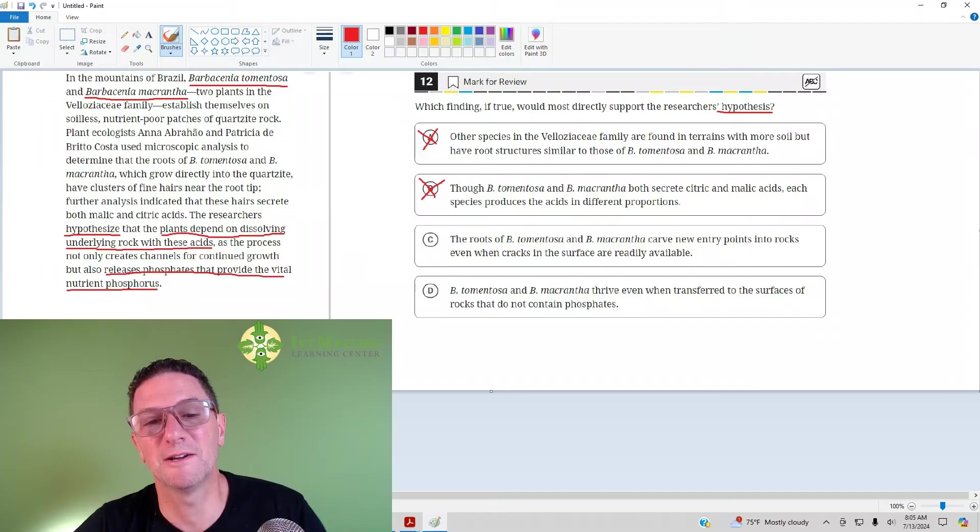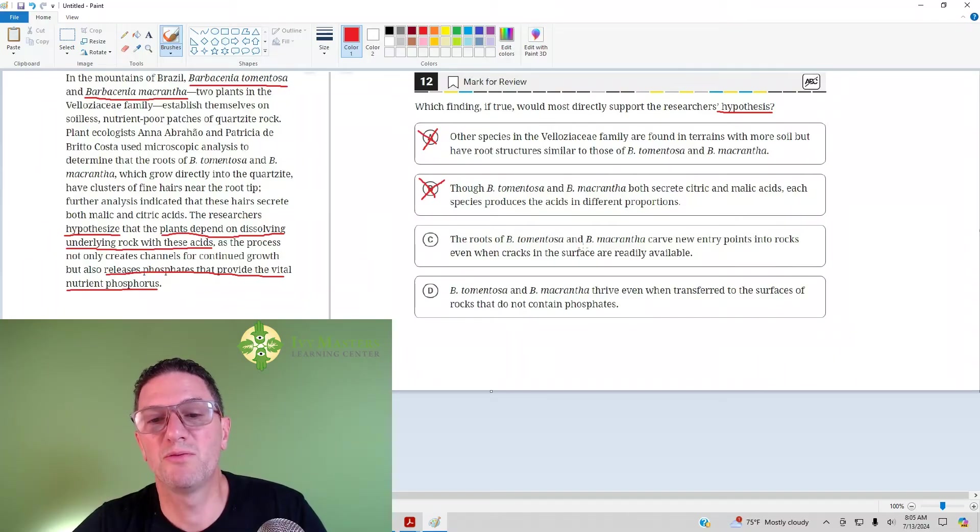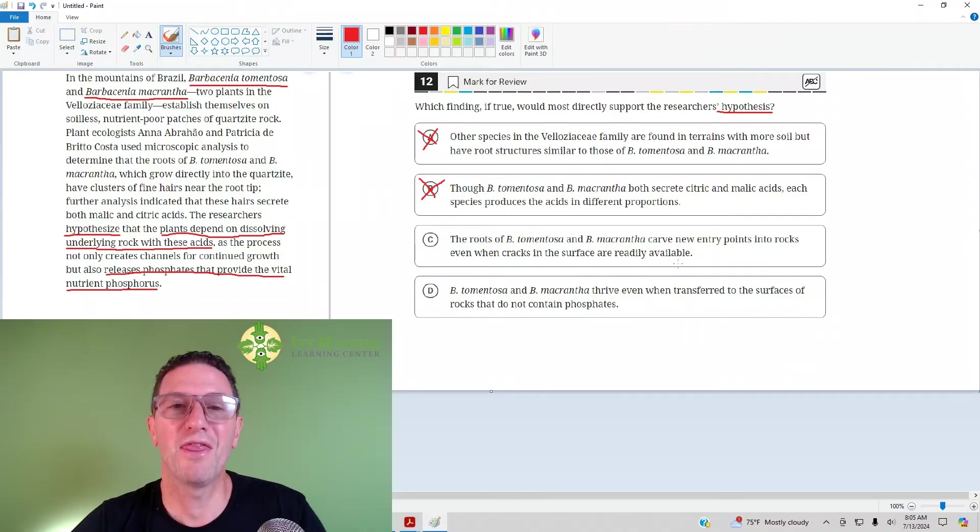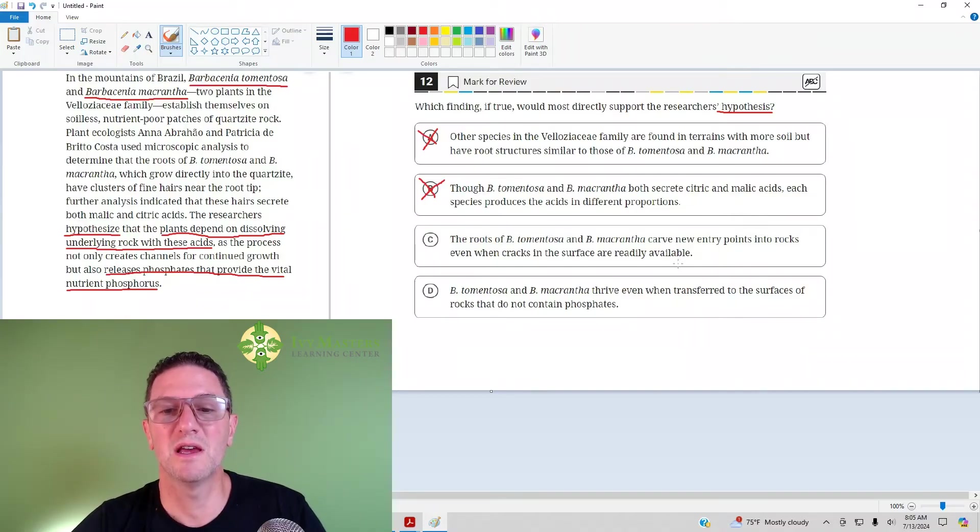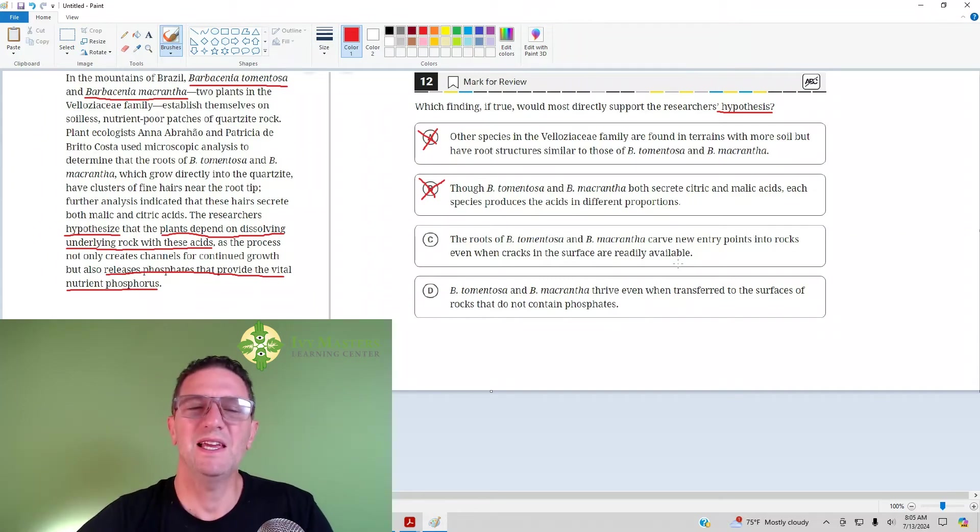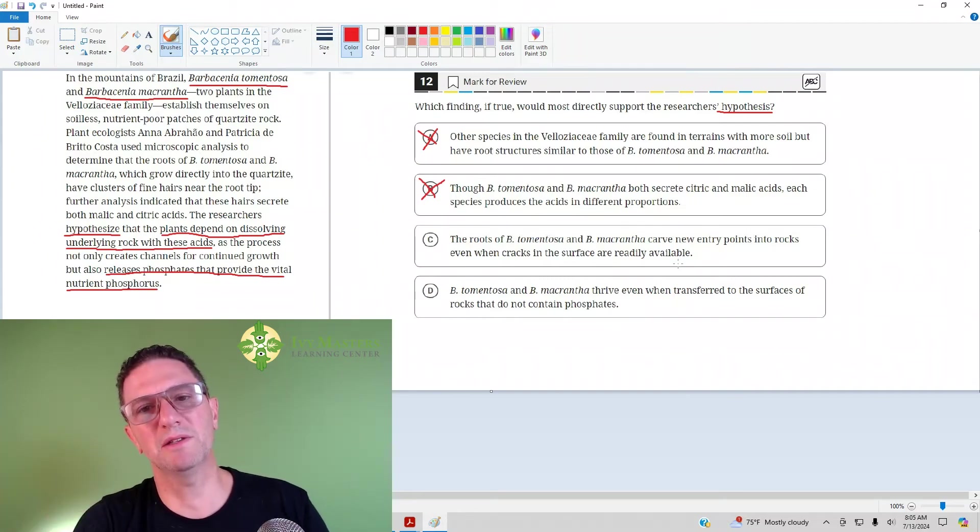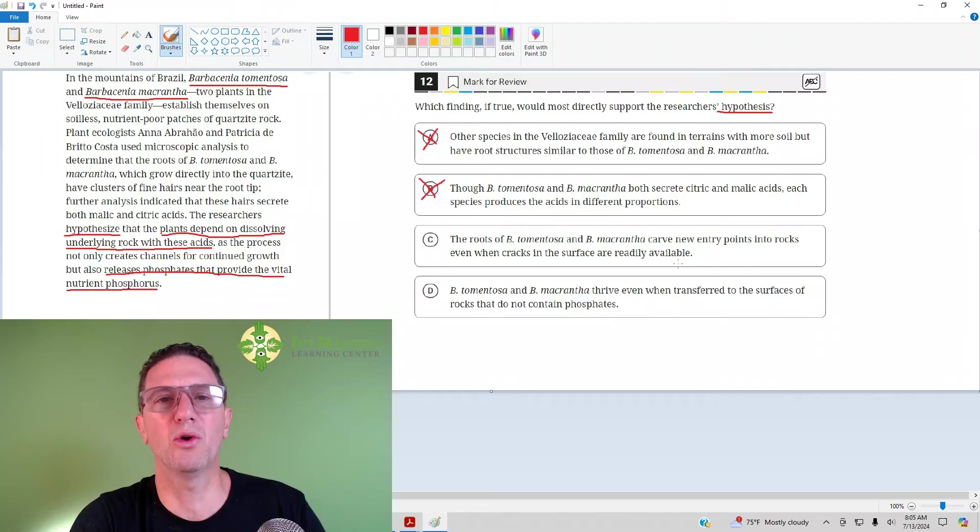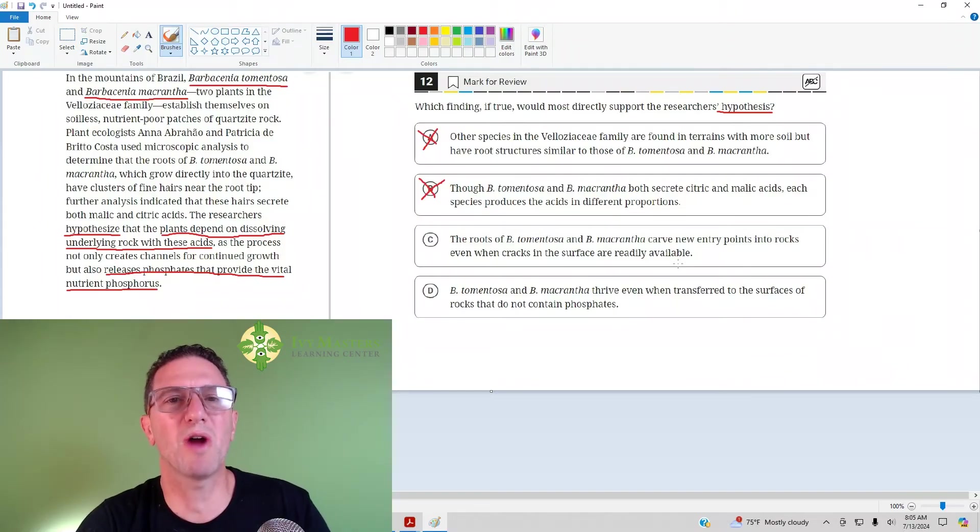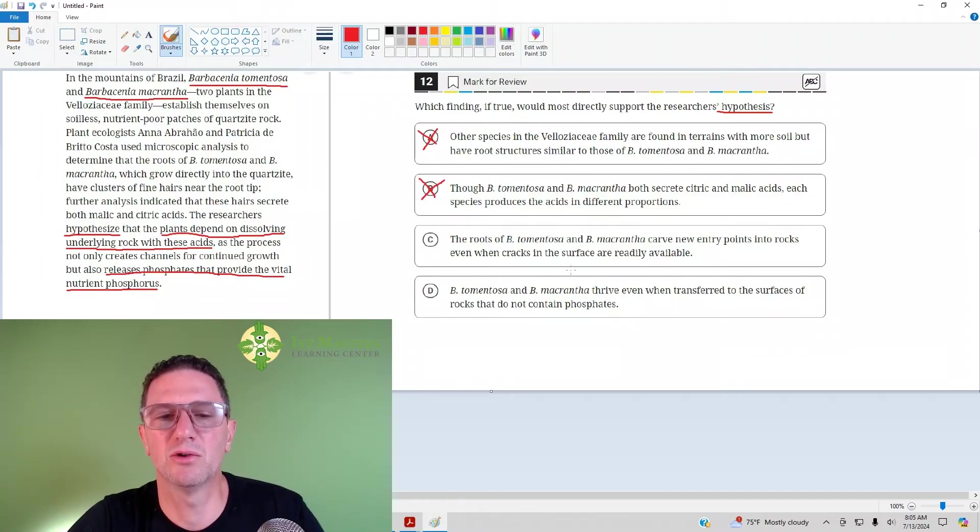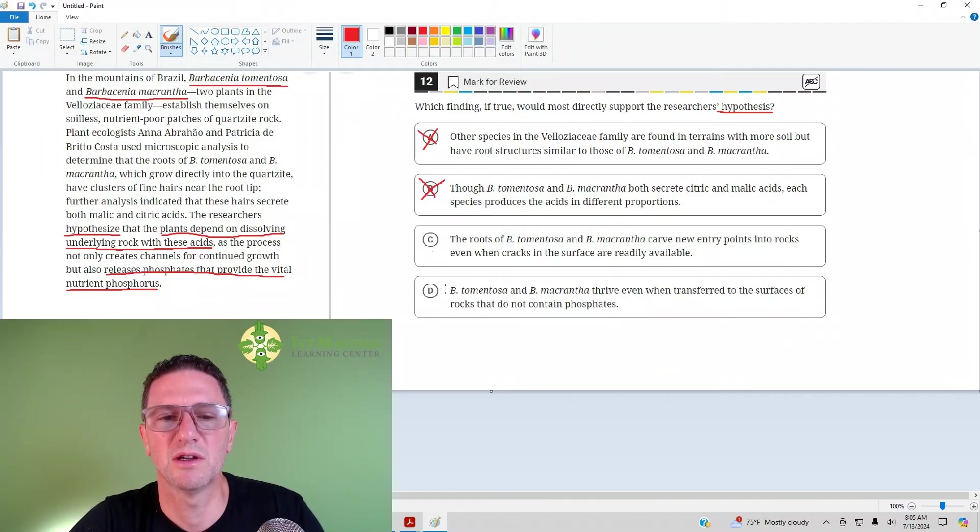Answer C. The roots of BT and BM carve new entry points into rocks even when cracks on the surface are readily available. That makes actually great sense because if it's getting its nutrients from melting the rock, then it's not going to go where a hole already is because there's no rock to melt in that hole or in that crack. So answer C looks like a great answer.